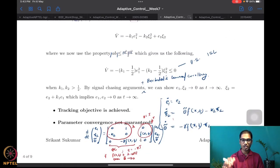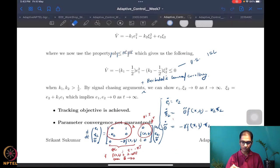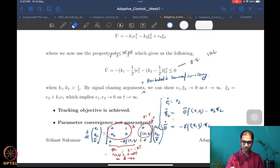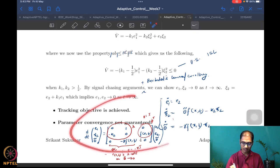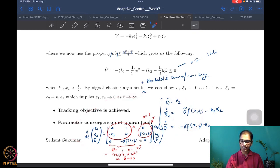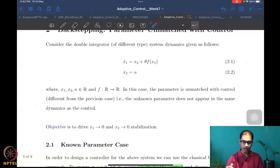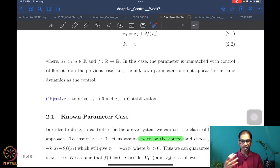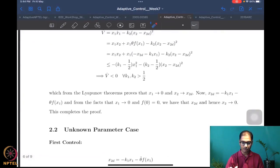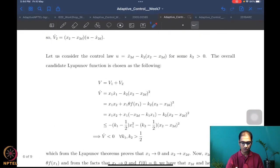We also looked at the stability analysis and a little bit about persistence. So we did all that for the matched case, and then we moved on to the case of parameter unmatched with the control. We first looked at the known parameter case in order to understand how the backstepping design will work, so we got a fair idea of how the control would be.